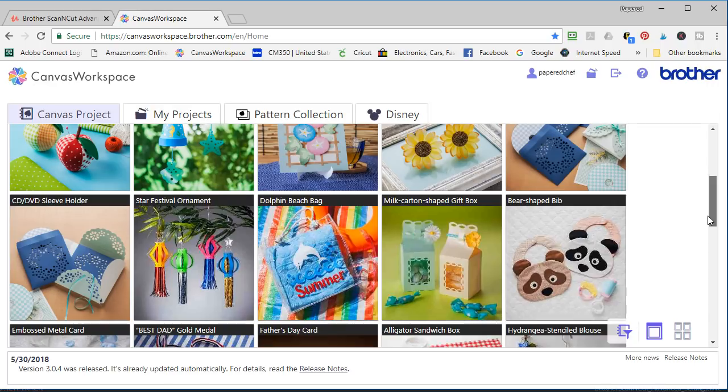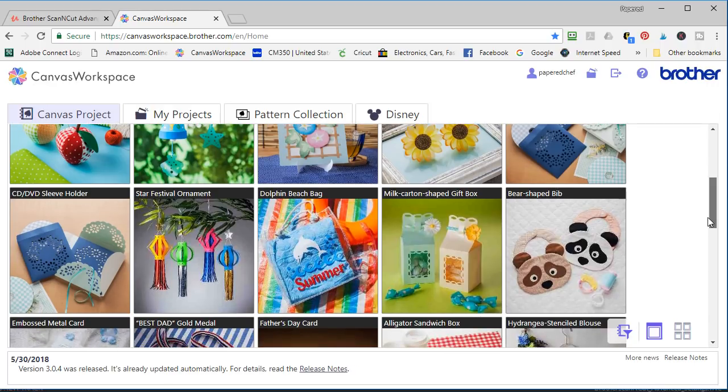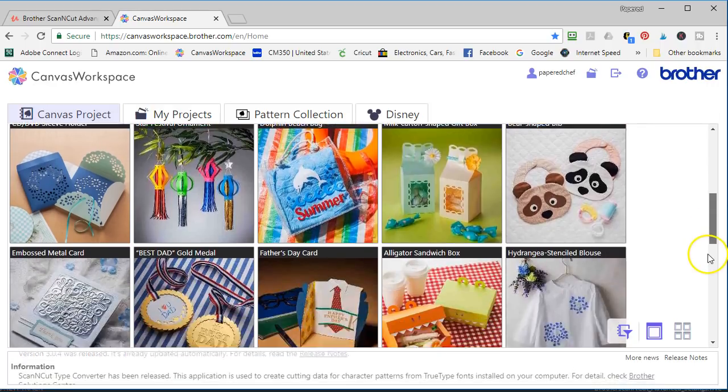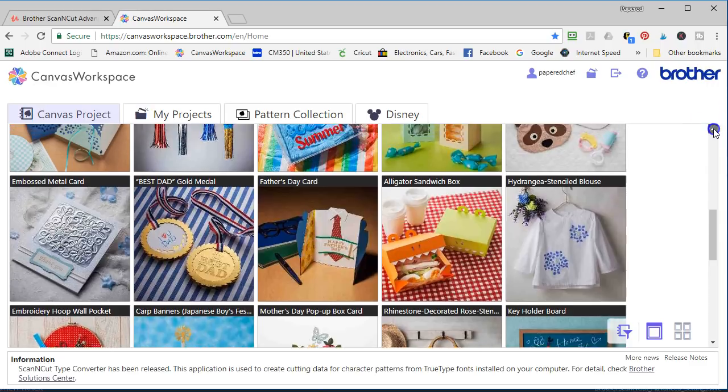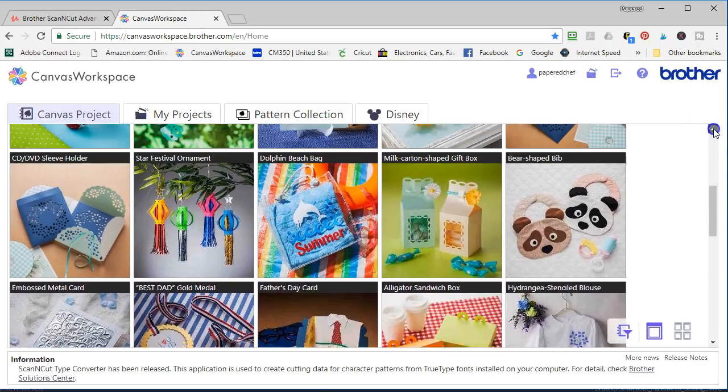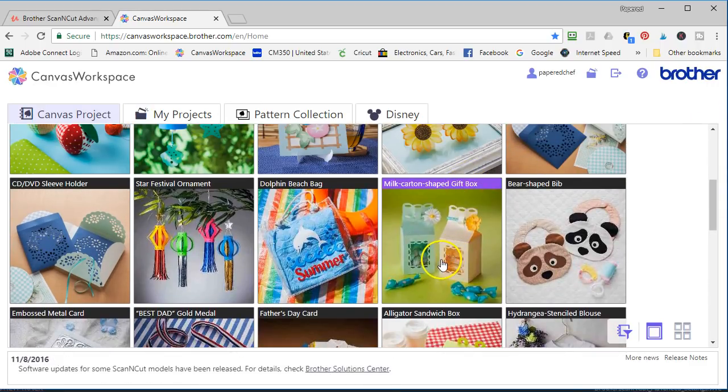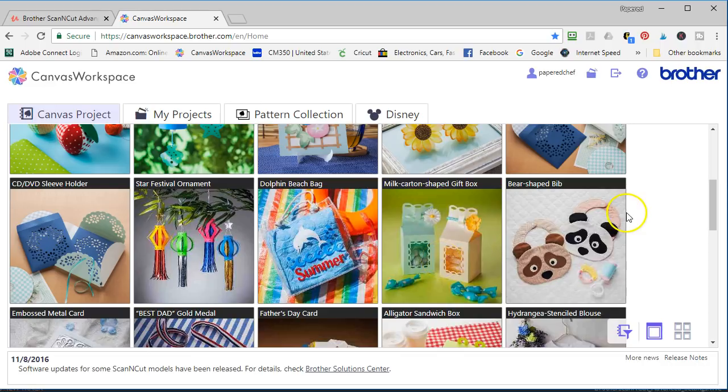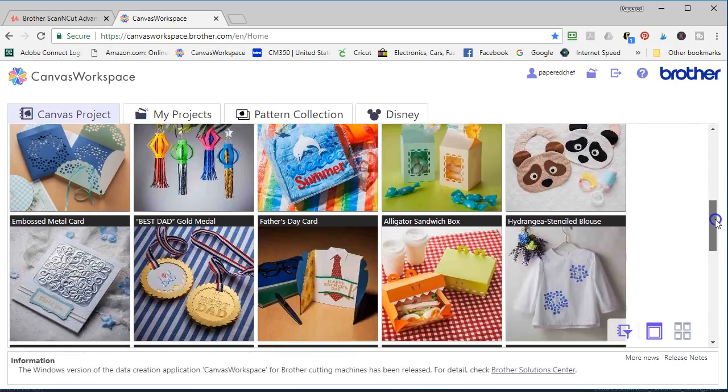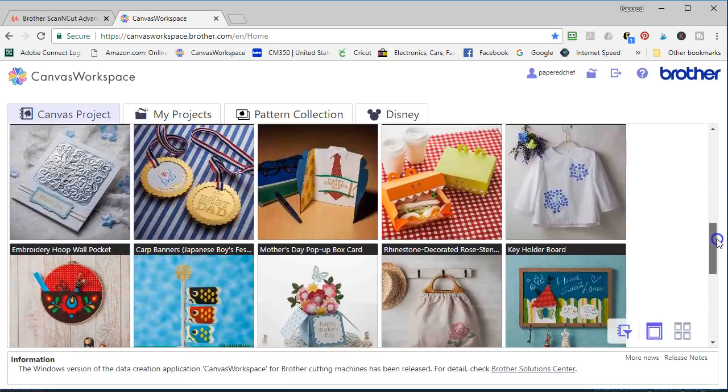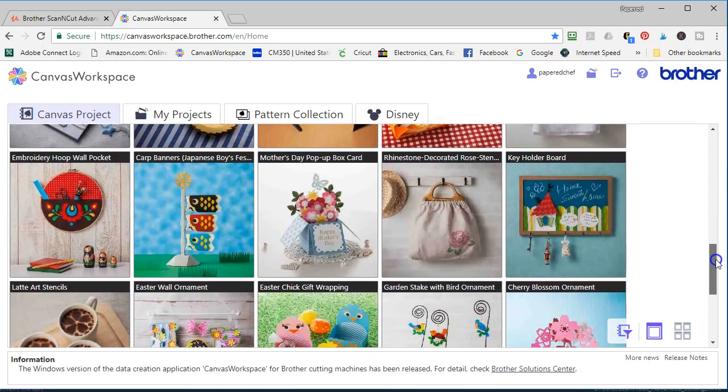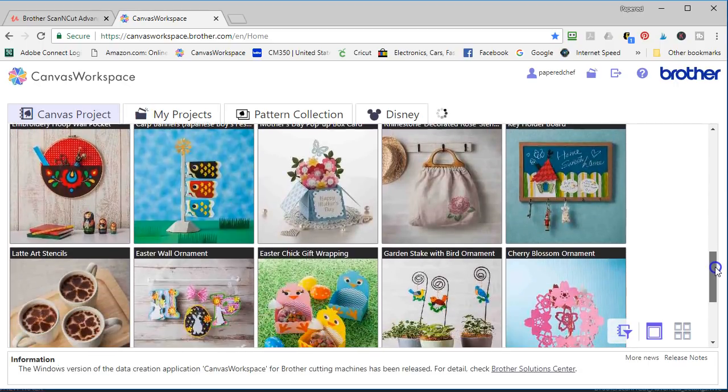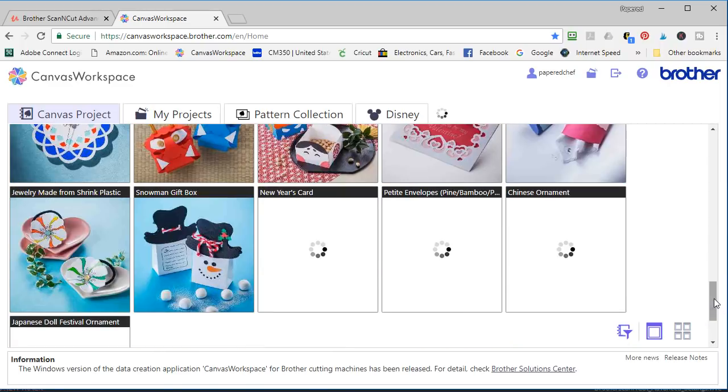In the advanced scan and cut course we actually create this project here from start to finish. This milk carton shaped gift box project. I call it the candy box project. I'm just scrolling down some more to just give you an idea.